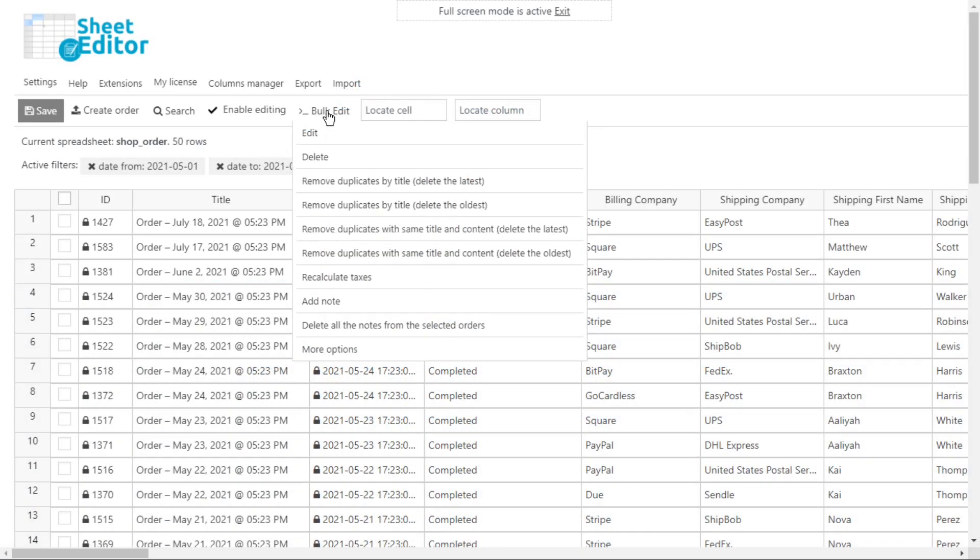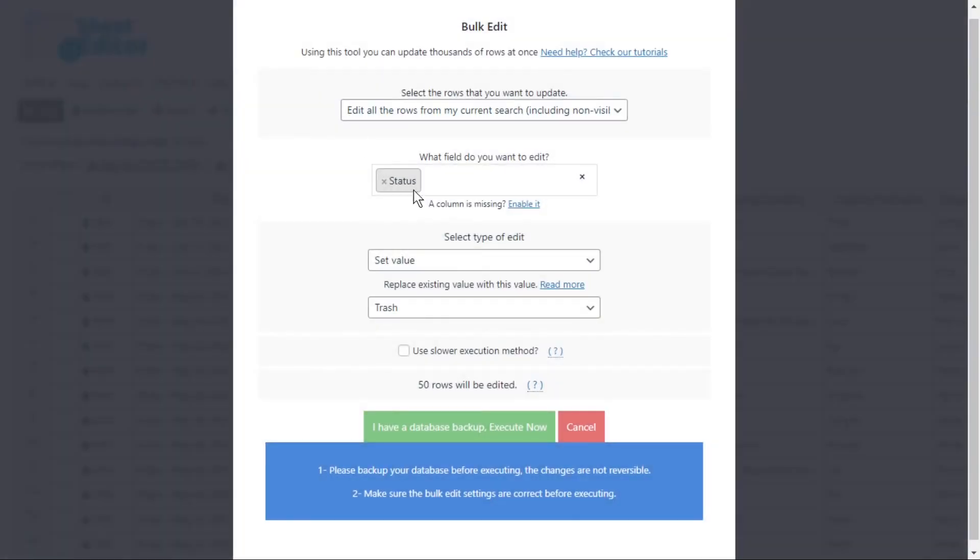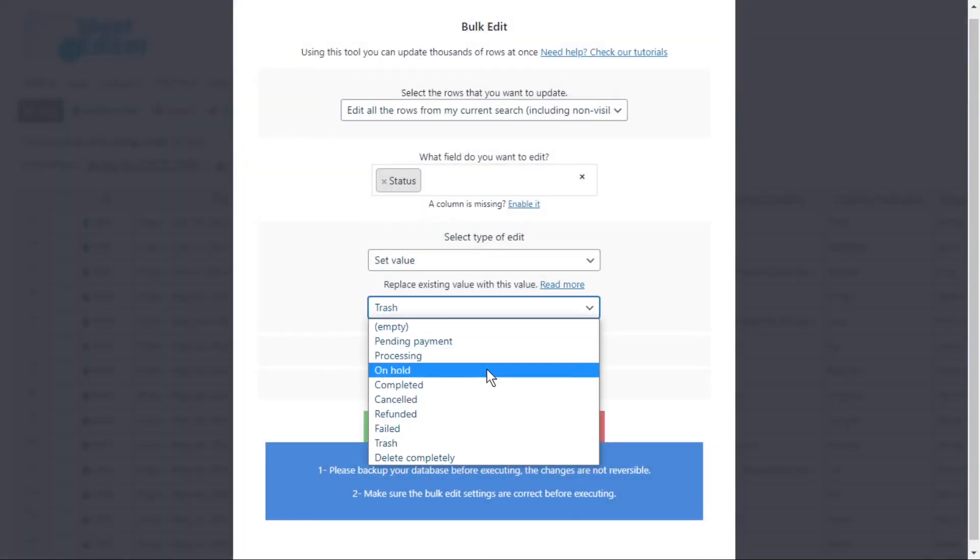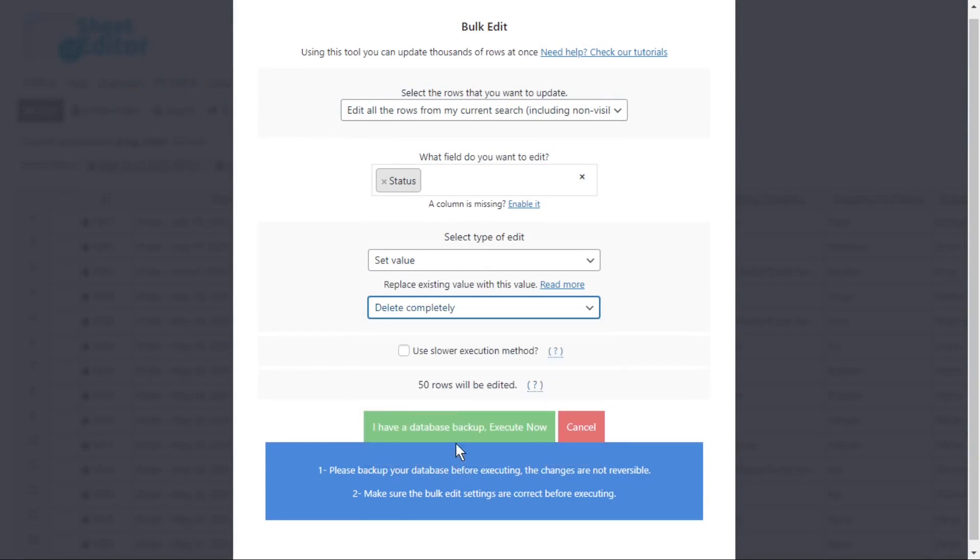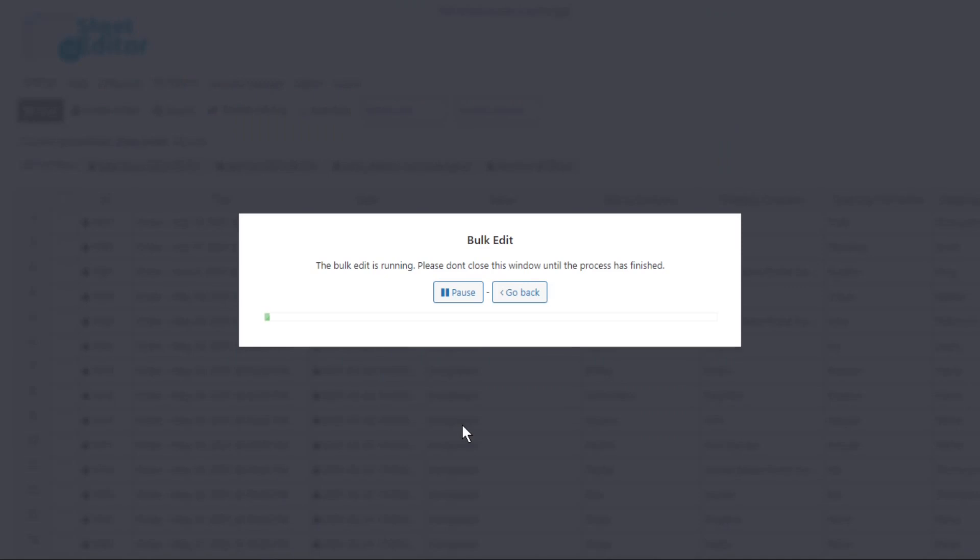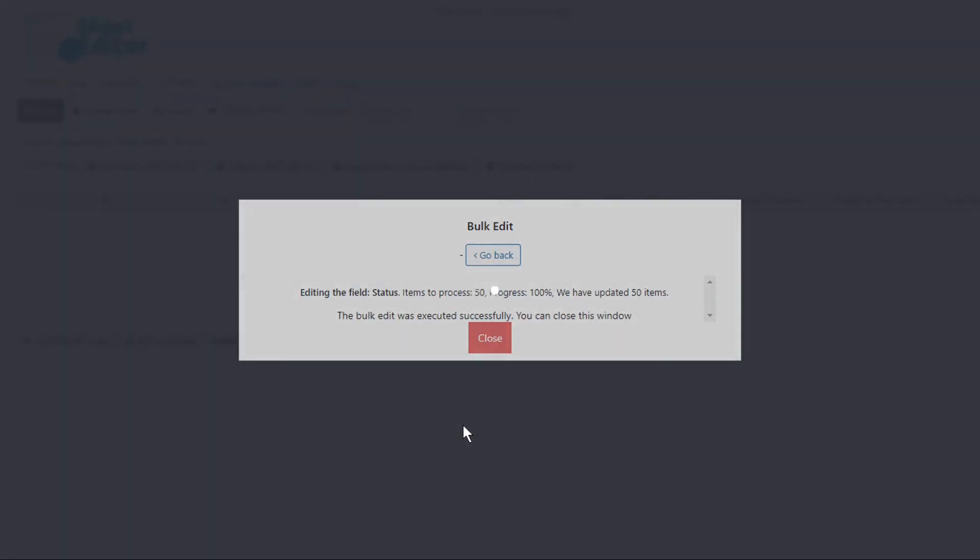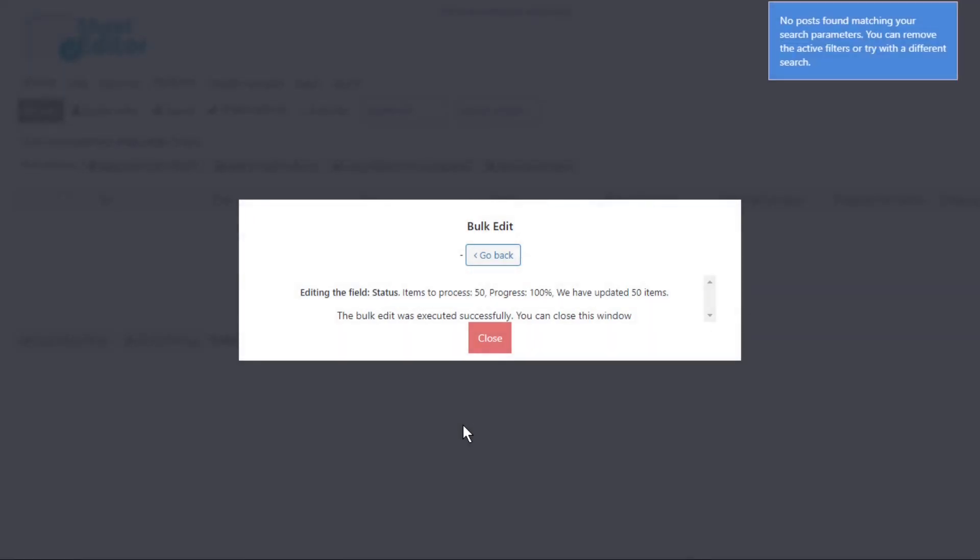If you want to completely remove the selected orders from your site and database, you need to change the trash value and replace it with delete completely. Now just execute, and the orders will be removed completely from your site and database.